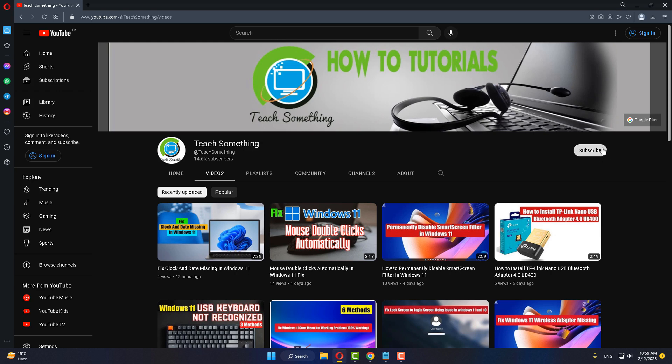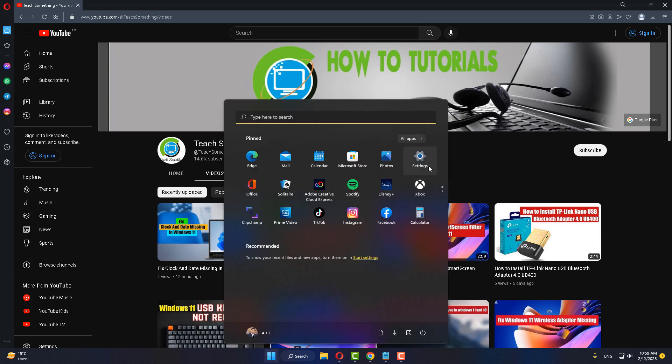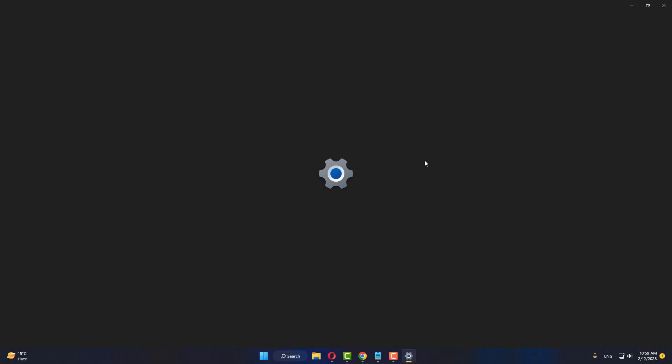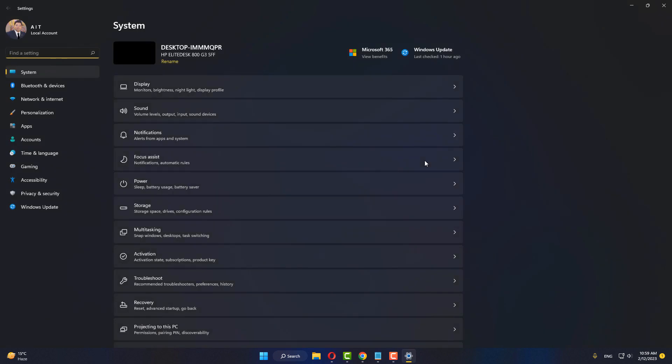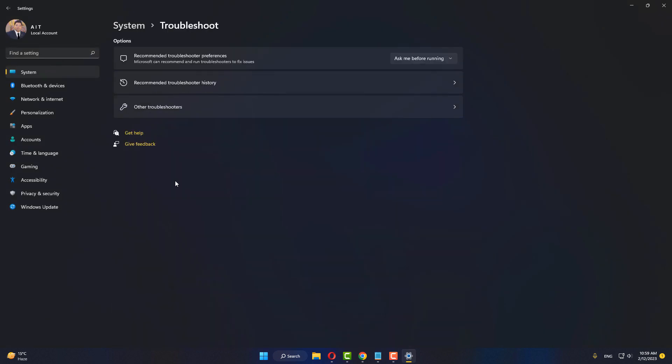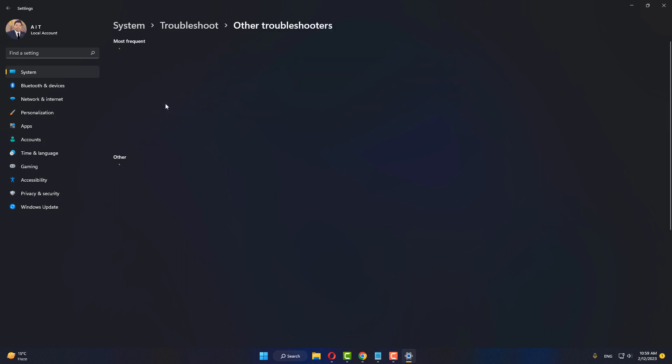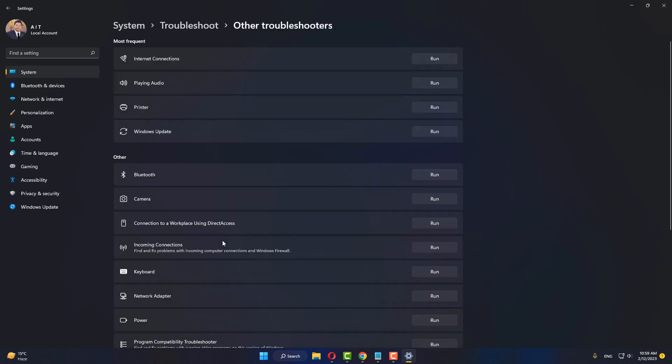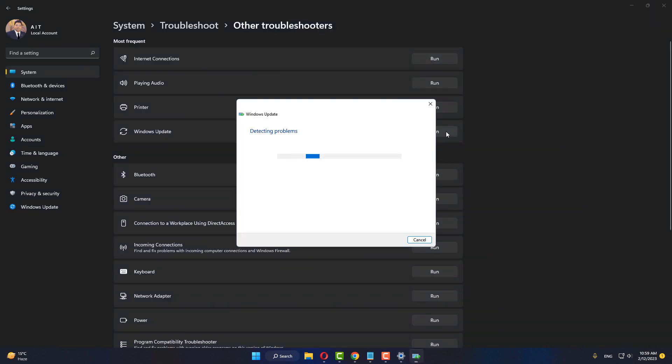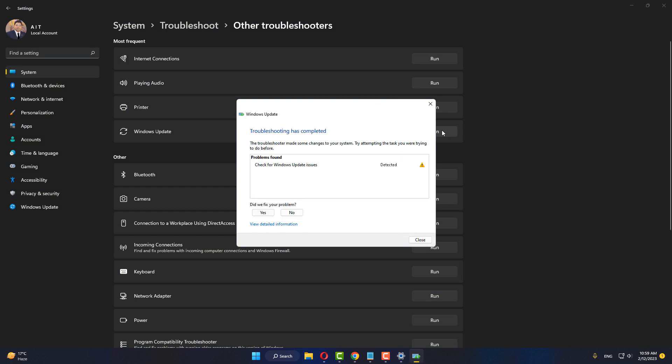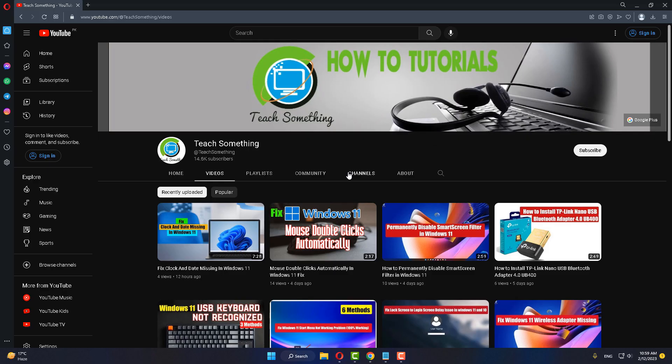Okay guys, the first method is: first of all, go to Settings of your Windows. After doing this, go to Troubleshoot, click on Other troubleshooters, and run the Windows Update troubleshooter. After that, close it. I hope your problem is fixed, but if your problem still persists, you can try our next method.